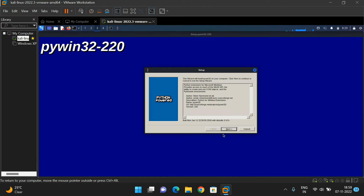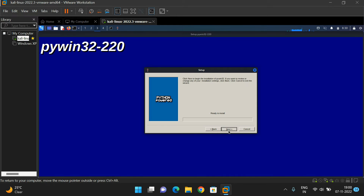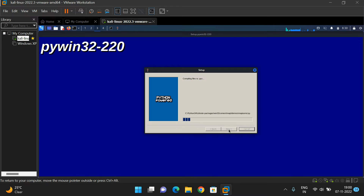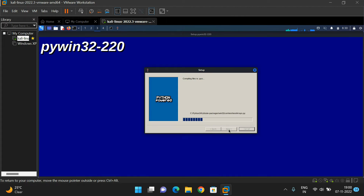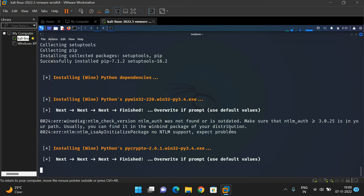Again, it is going to install the PyWin module. Install this one — all the related modules to the Wheel framework. This is also completed, so click Finish.